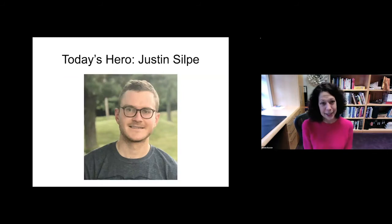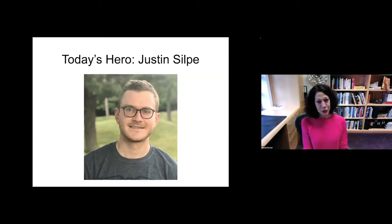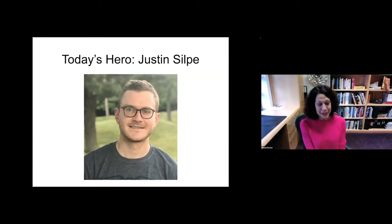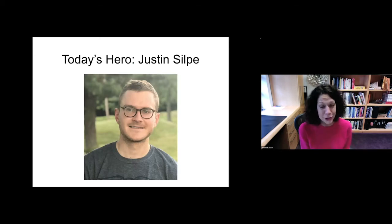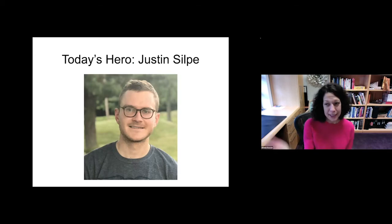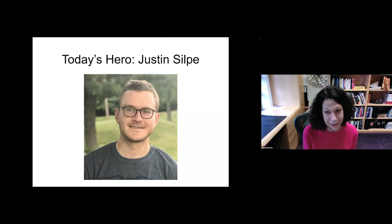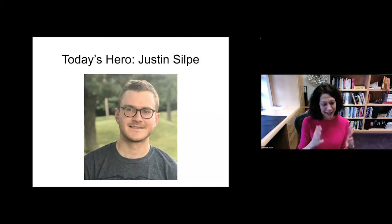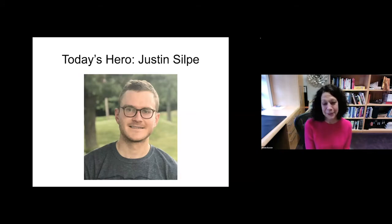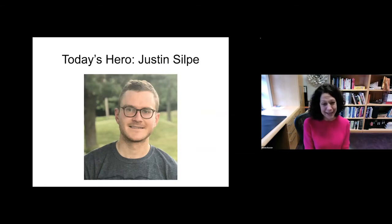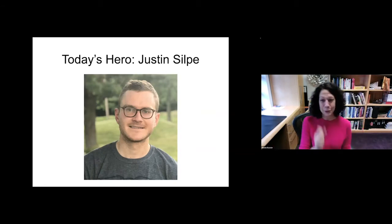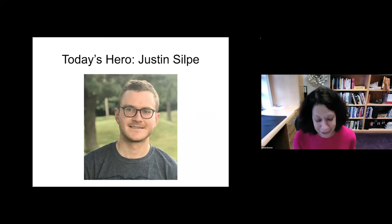I will finish by showing you Justin Silpe. Justin was a rotation student who solved the structure of the molecule during his rotation, decided to join the lab, and did all of the work on the phage that I told you about. That's my talk. I really look forward to the rest of the symposium and I'm delighted to be here and to answer your questions after we hear a few more talks.